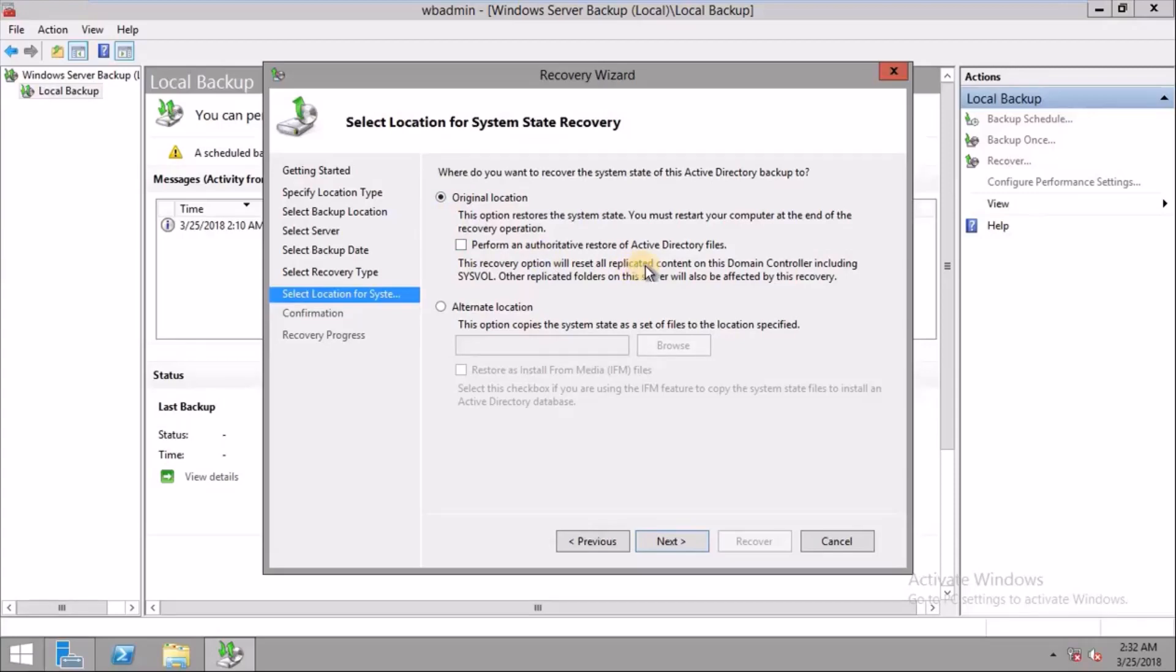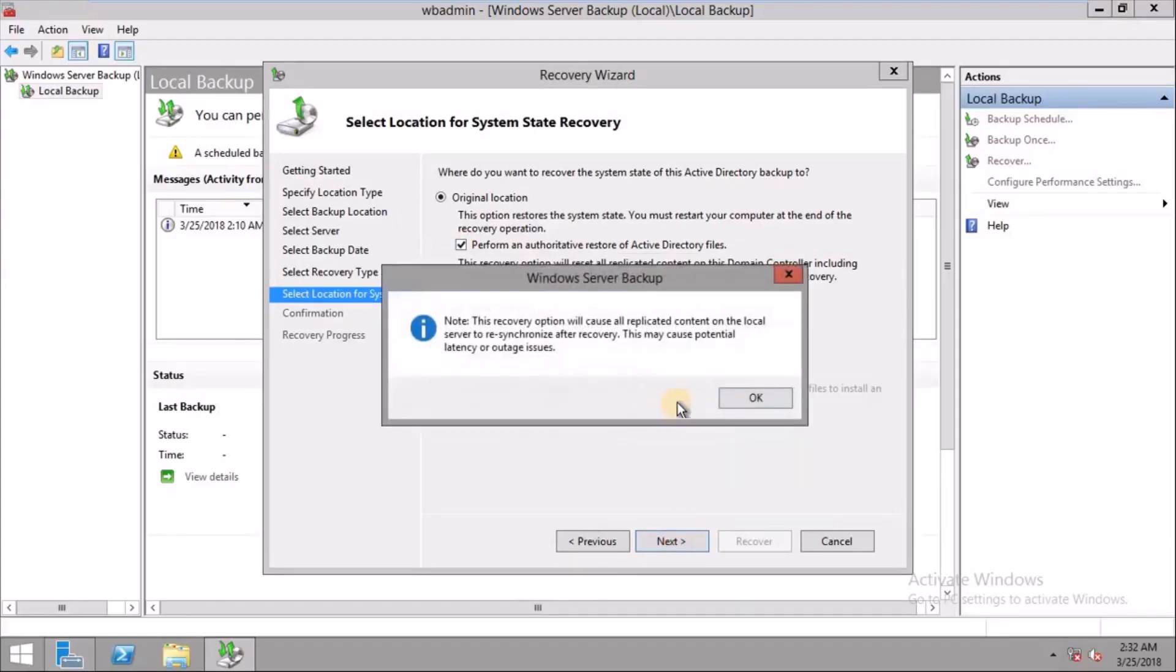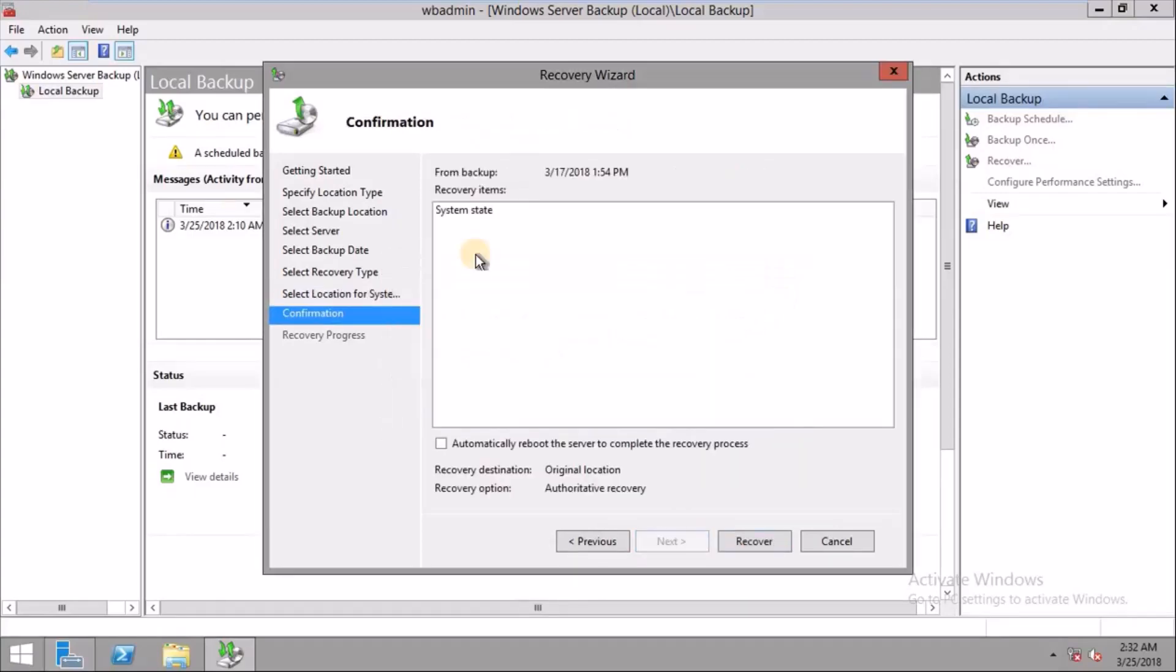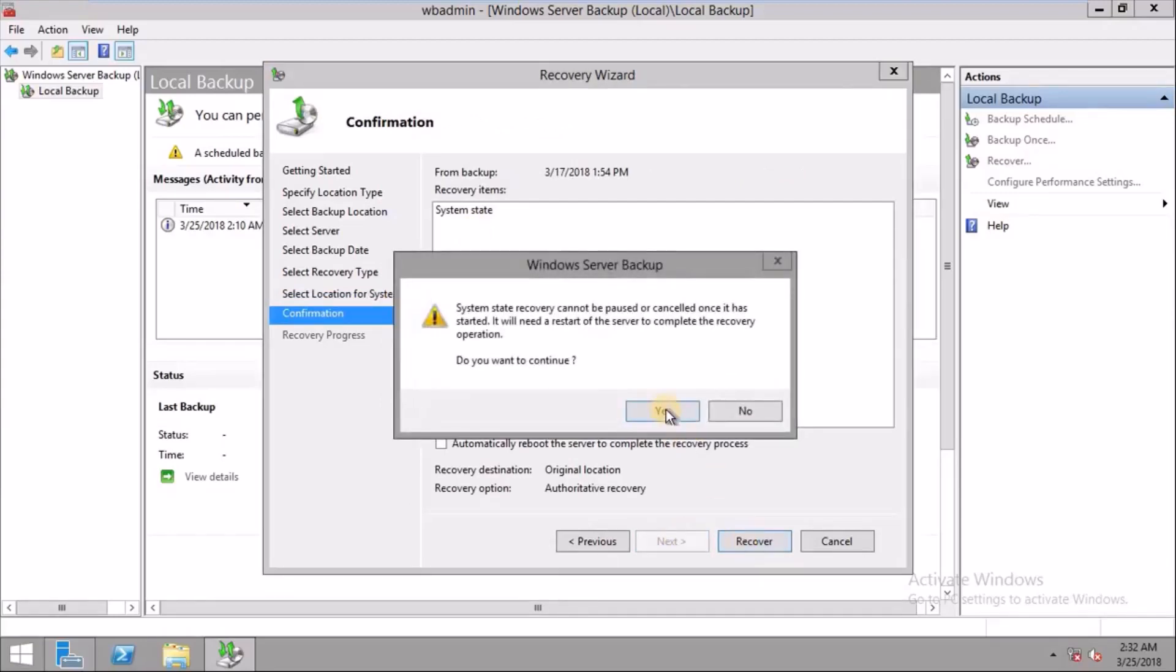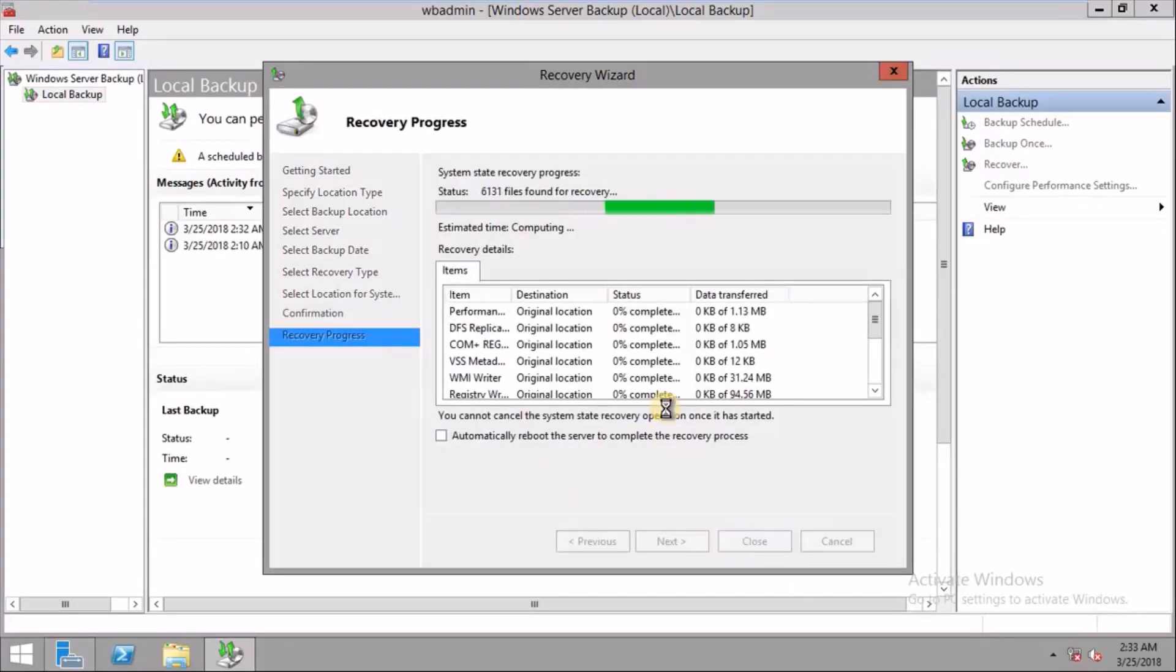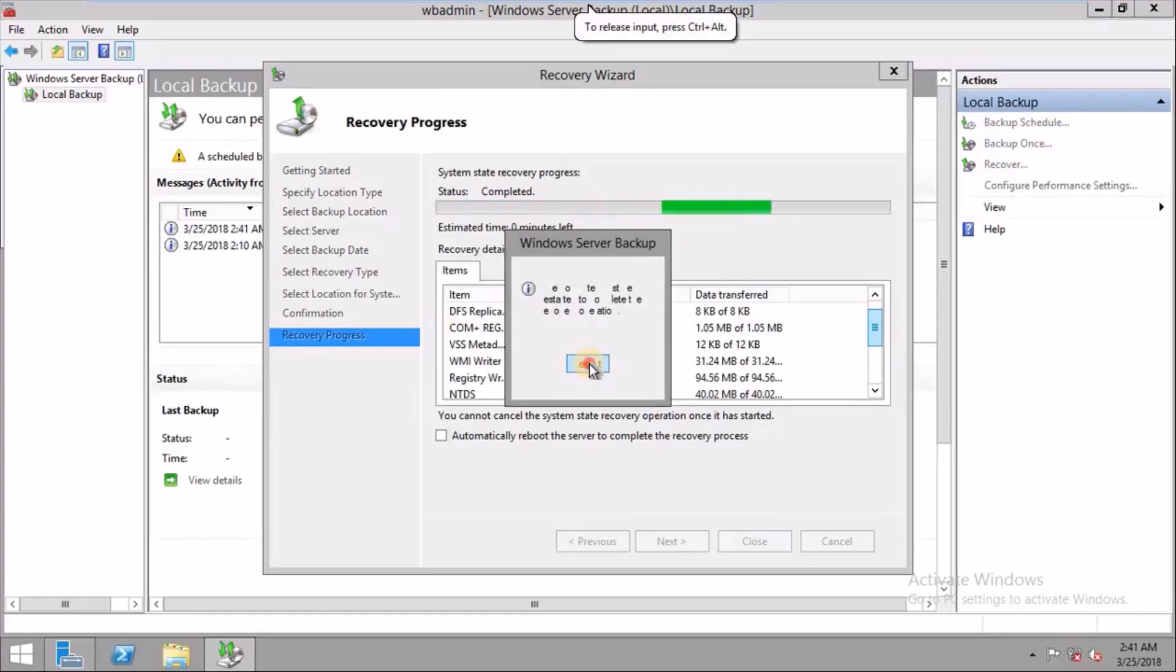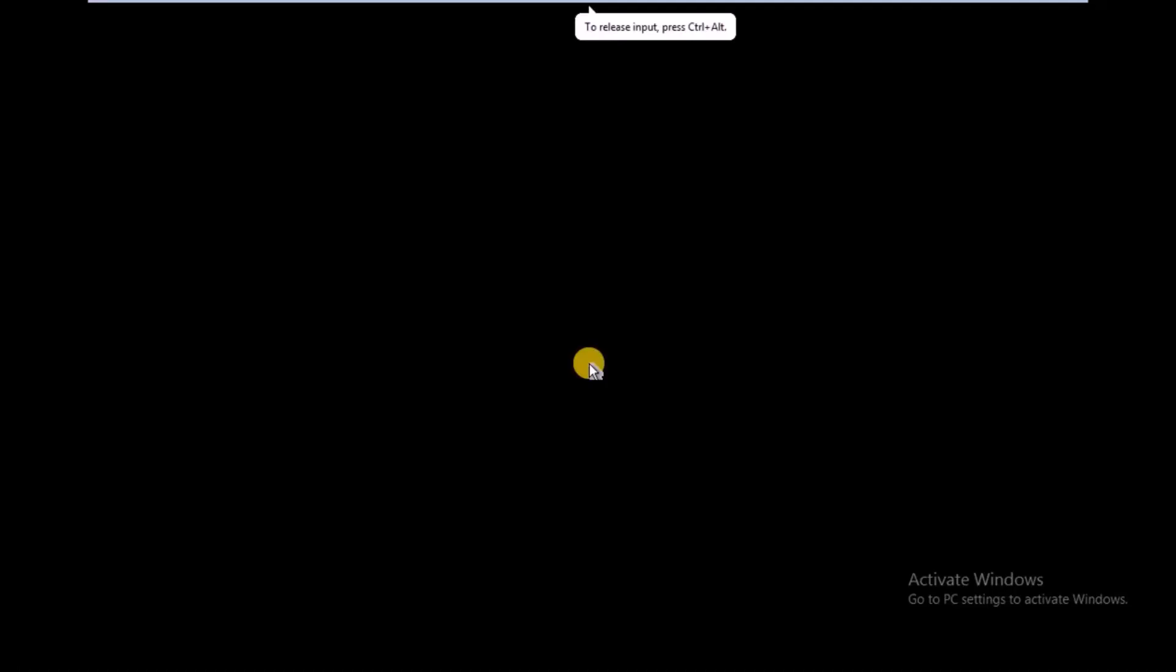If you have only one domain controller, just click on Authoritative, Next, click Next. Click on OK and then OK, and it will recover your domain controller. Just click on Yes and continue. Okay, now it's restored. You have to just click on Restart.